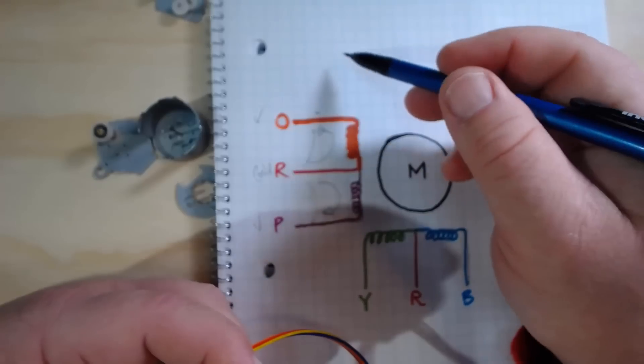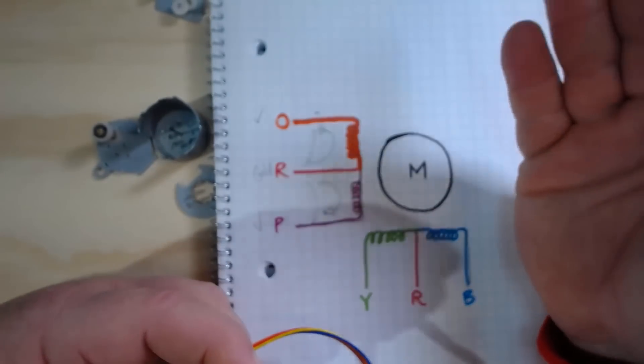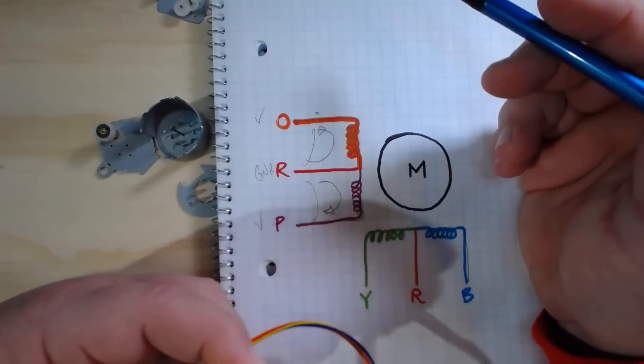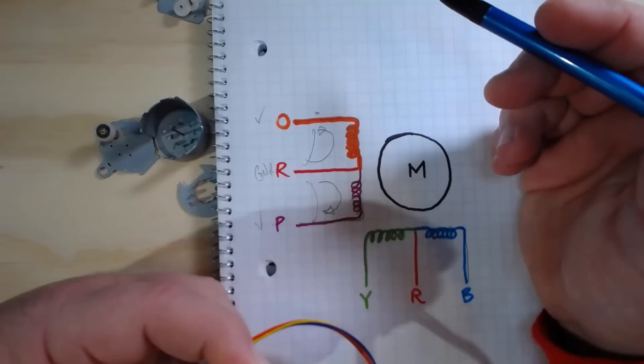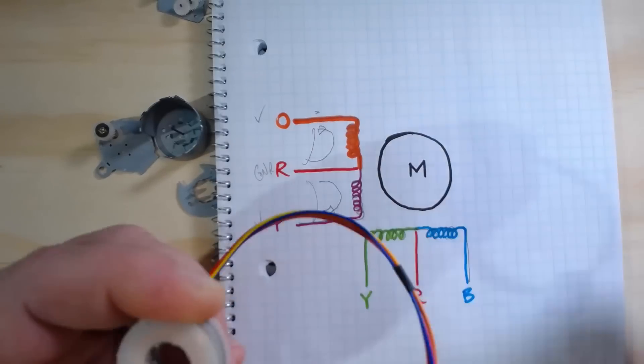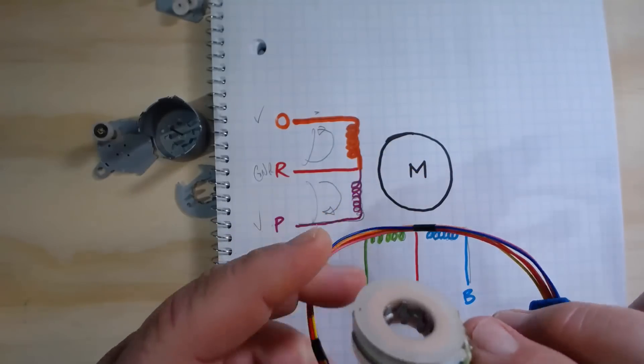So we can hook this up to a standard transistor setup like a Darlington array to just go in and drive those coils. So that's sort of what's going on inside there.